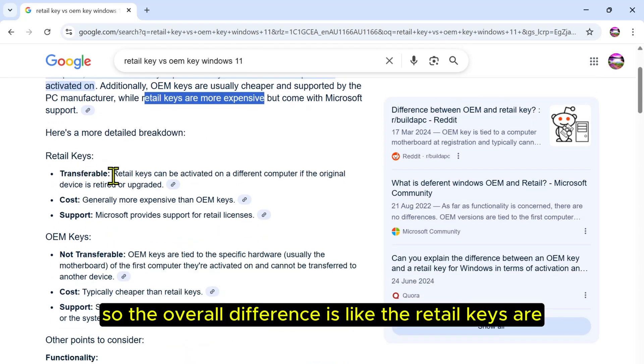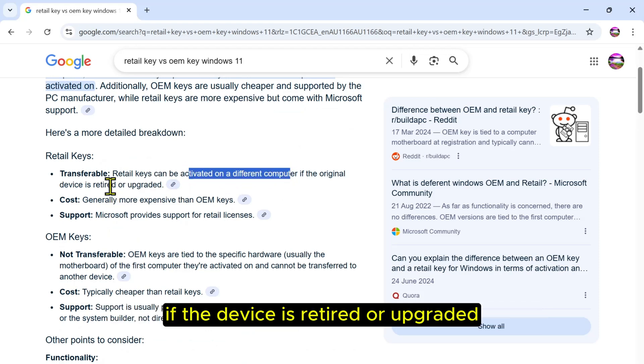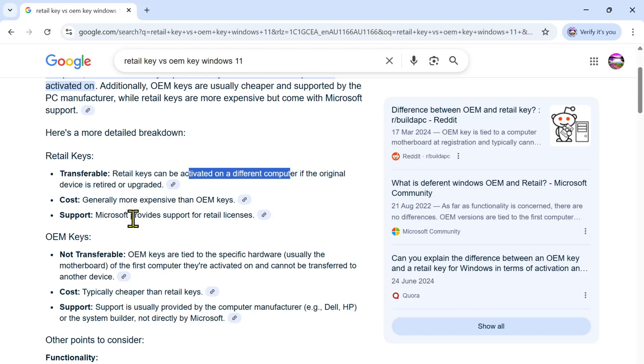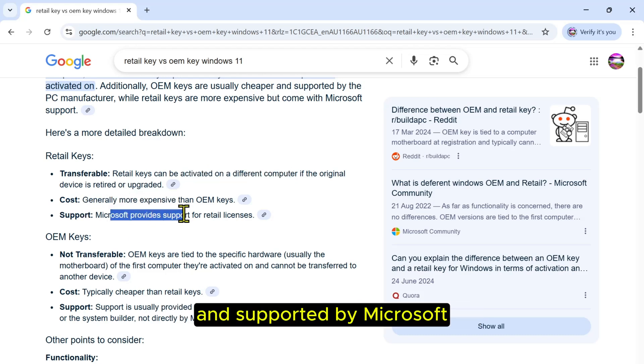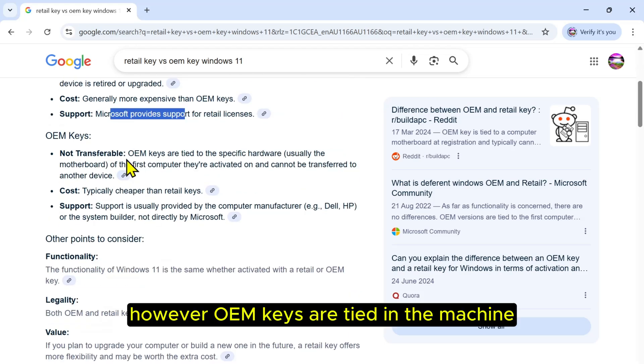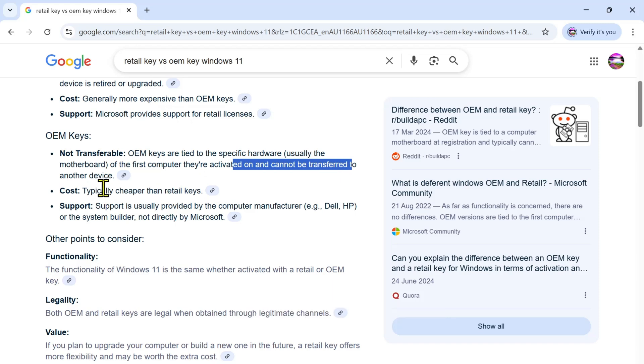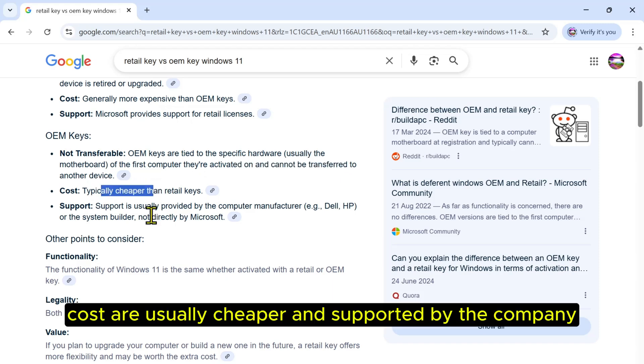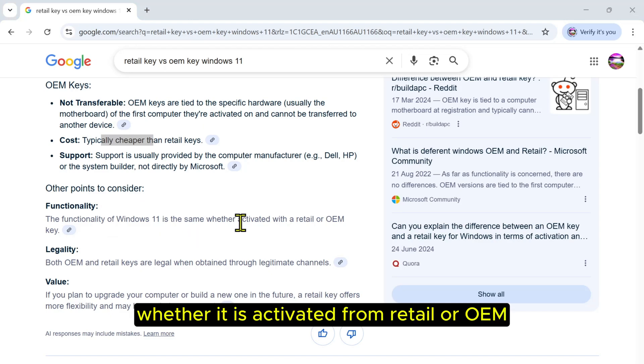The overall difference is that retail keys are activated on one computer and can be transferred if the device is retired or upgraded. The costs are more expensive and supported by Microsoft. However, OEM keys are tied to the machine and cannot be transferred. Costs are usually cheaper and supported by the company. But the functionality is the same whether it's activated from retail or OEM.